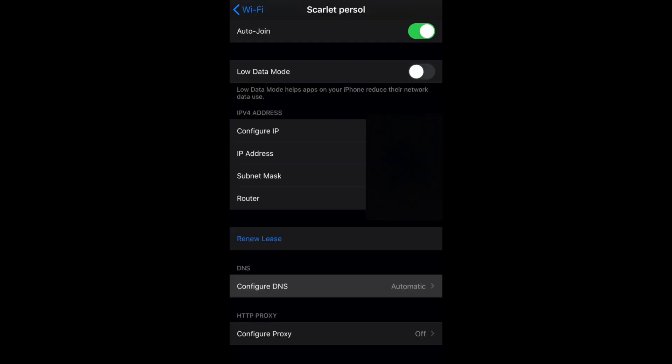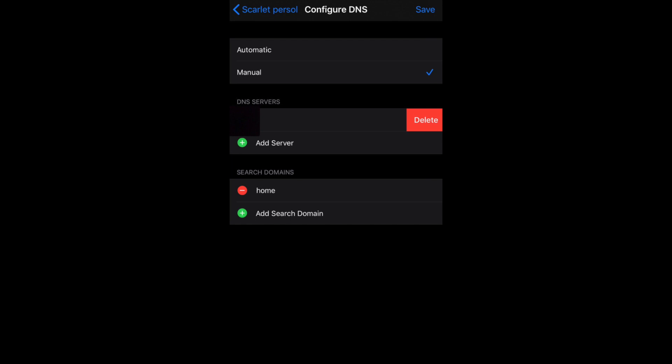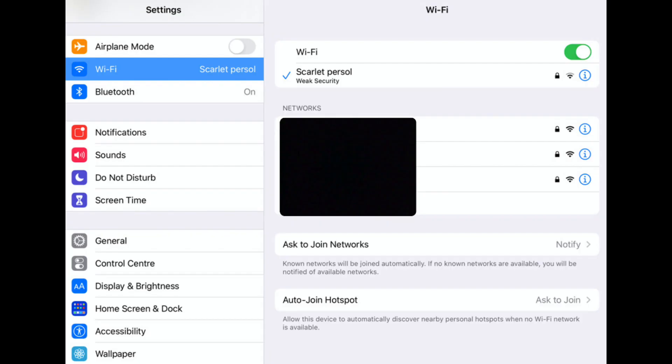Once you do that, you want to go all the way down and click on Configure DNS. It's on Automatic right now. What you want to do is click on Manual, and then delete the first one. Just click on the red minus button and then click Delete. That's how easy it is.